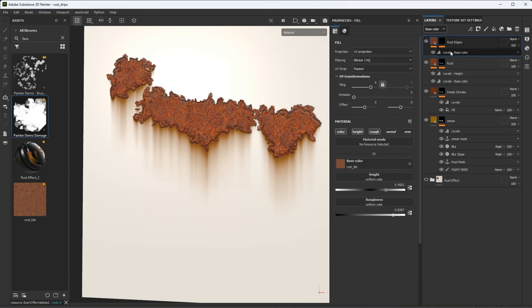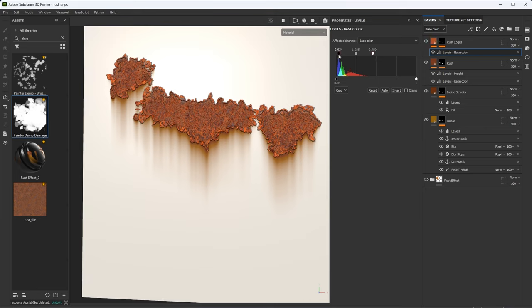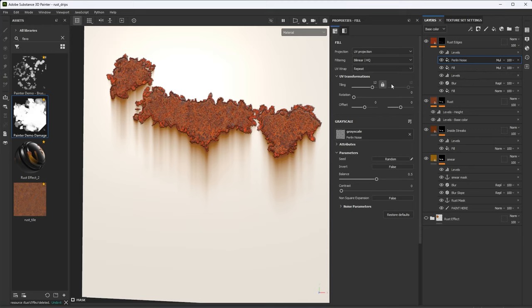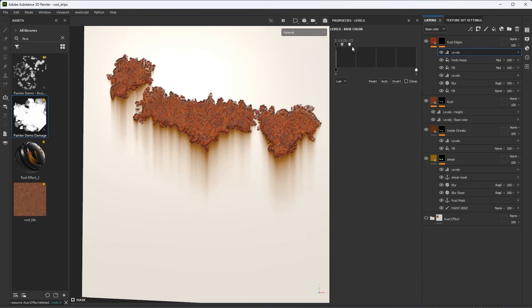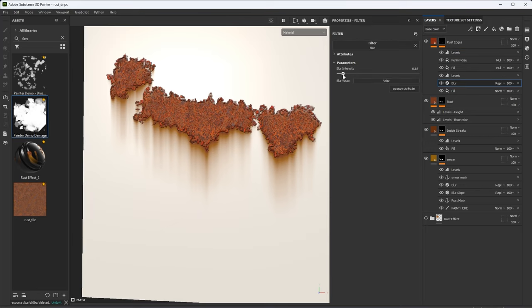I'll jump over to the levels for my color and try to bring out this edge effect a little more by darkening it slightly. Back in the mask, I'll revisit the Perlin noise — beyond tiling, I can adjust the balance to further break up the effect. There are also noise parameters like scale and disorder to play with. After tweaking, we get a subtle but nice edge result.